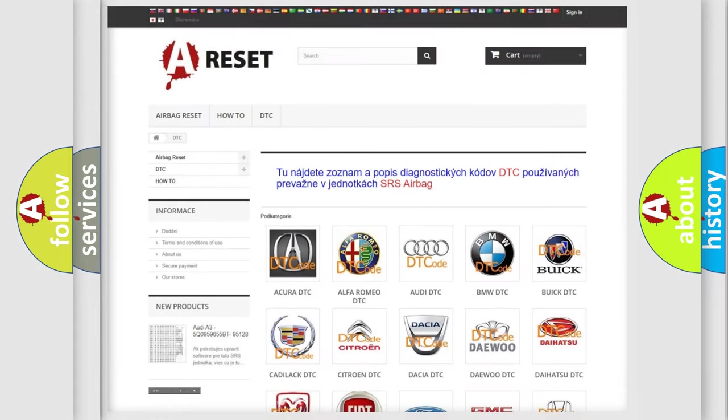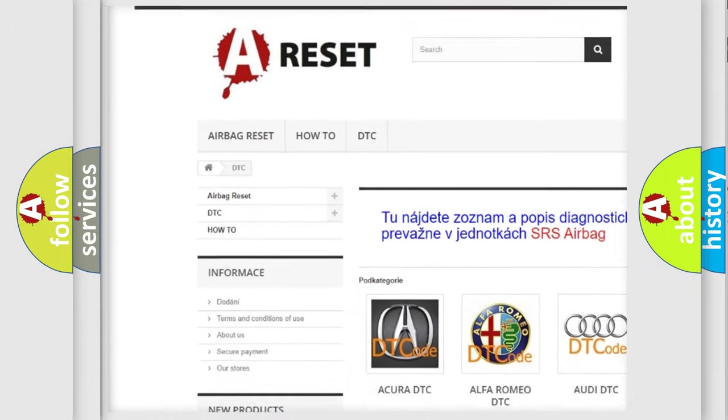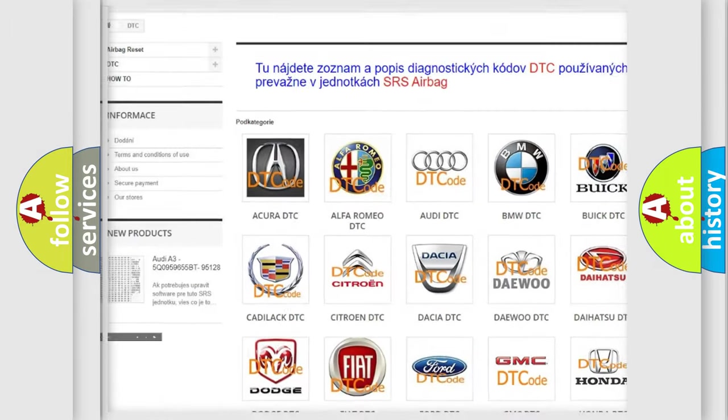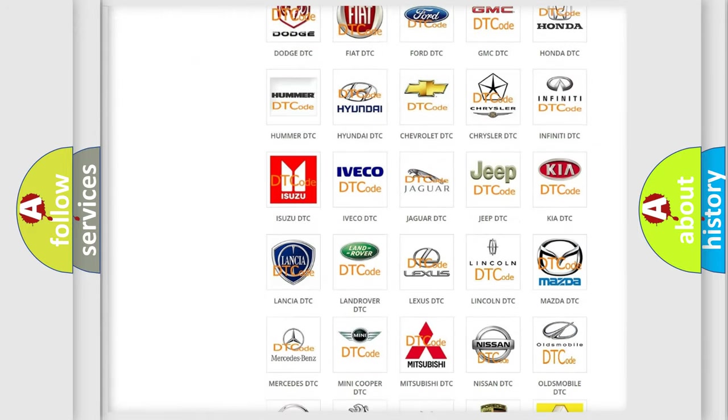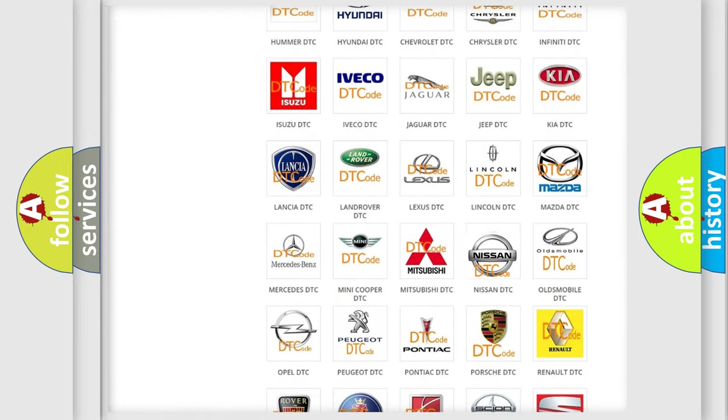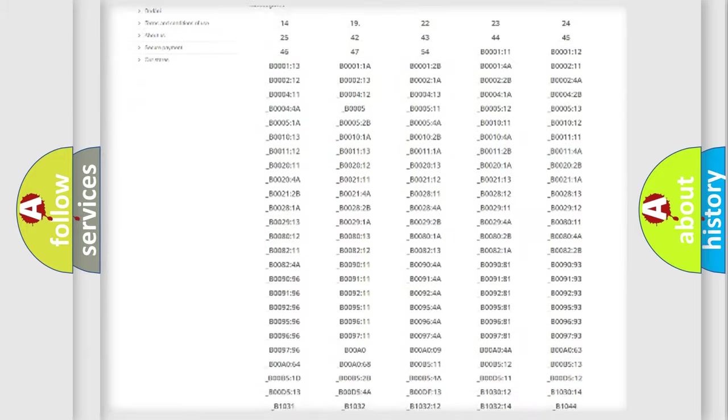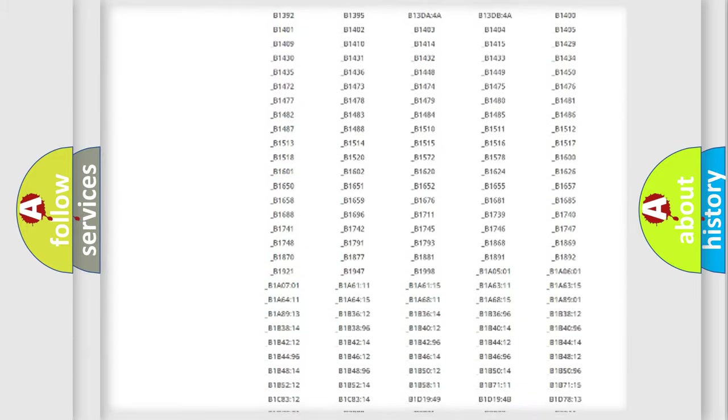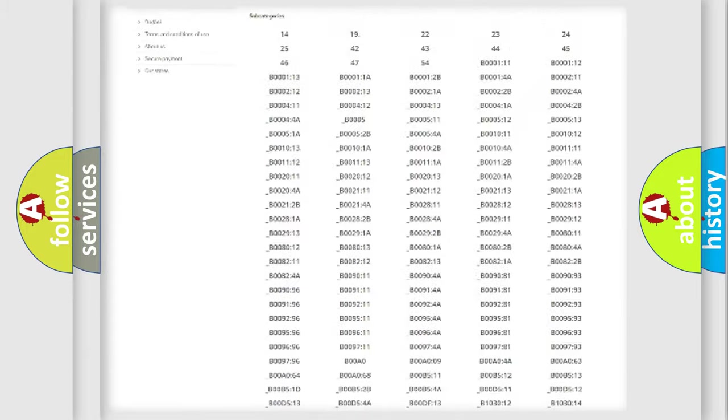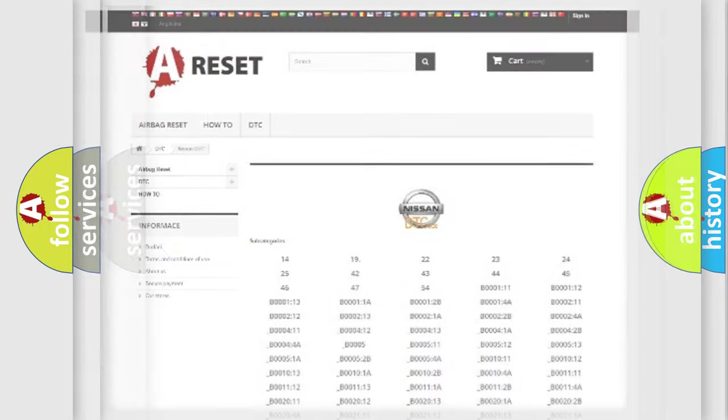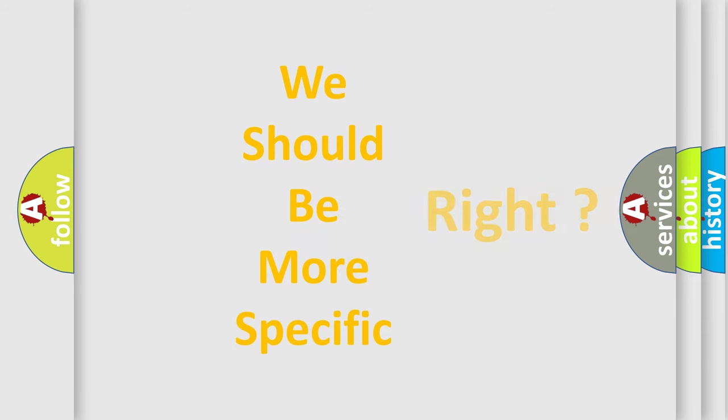Our website airbagreset.sk produces useful videos for you. You do not have to go through the OBD2 protocol anymore to know how to troubleshoot any car breakdown. You will find all the diagnostic codes that can be diagnosed in Nissan vehicles, and many other useful things. The following demonstration will help you look into the world of software for car control units.